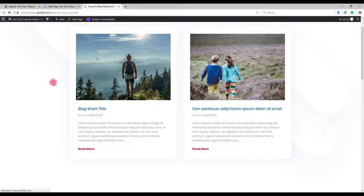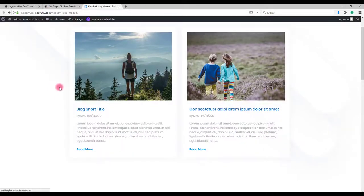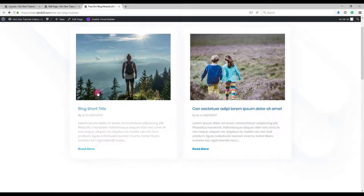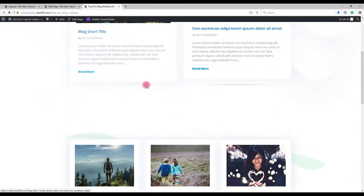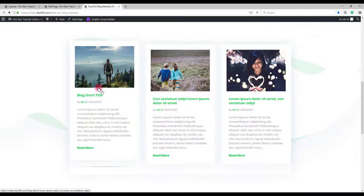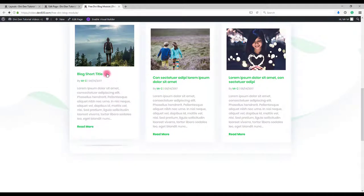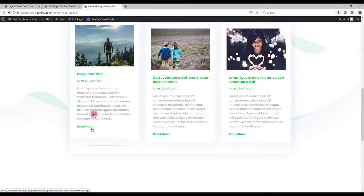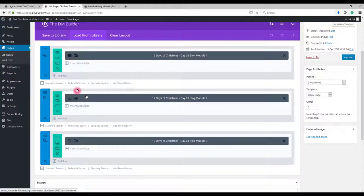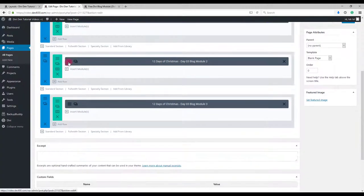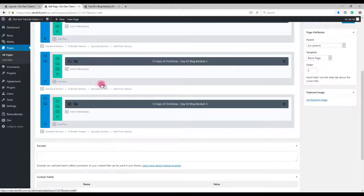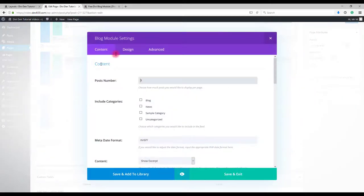Let's preview. And there you go. The next blog module we can change the color of the title of the author and read more text. For the title it's exactly the same as we've seen in the first module.